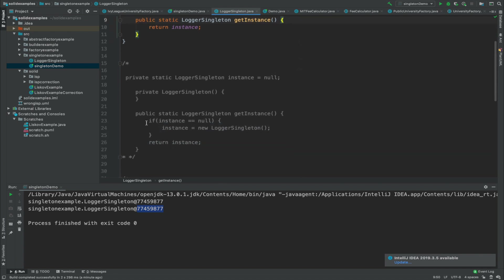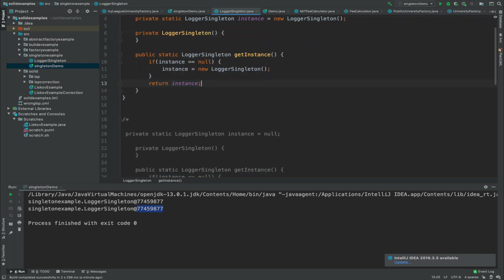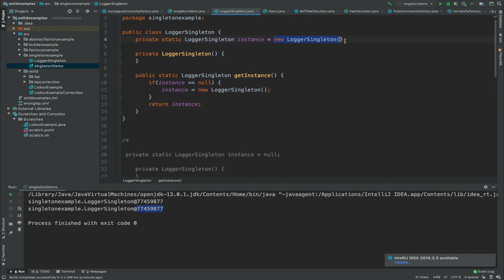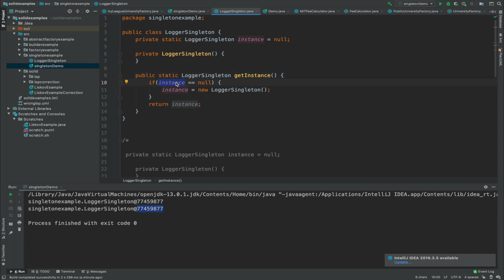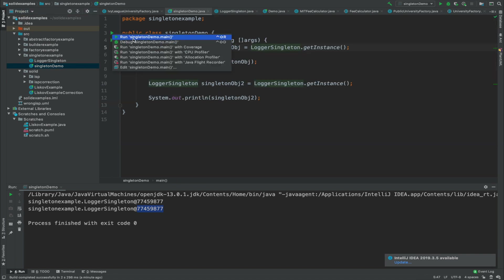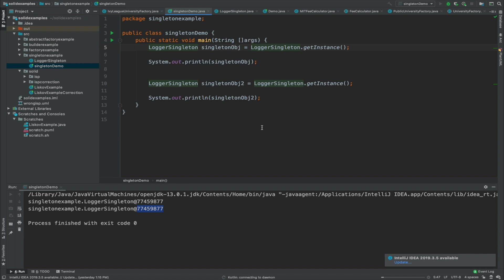Now let's write the code for lazy loading. In lazy loading, we initialize the instance only if it has not been initialized yet. I have the code here — I'll paste it in and replace the eager initialization with null. When the application starts, the instance is null. On the first call to getInstance, we check if it is null and initialize it. On subsequent calls, it is not null so we just return the same instance. Running the demo, we still get the same object for both calls — that was lazy loading.